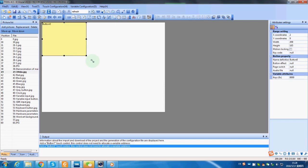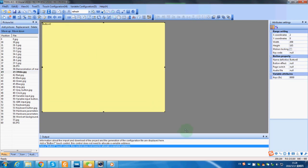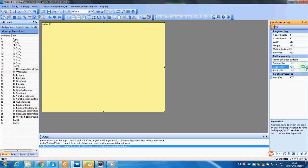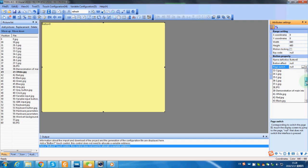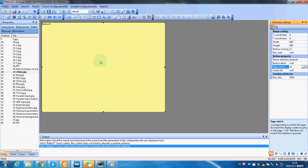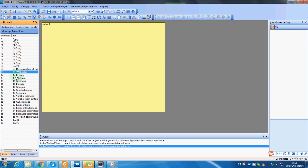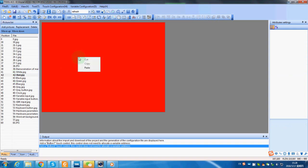Use the button function to cover the whole area. Set the page switch to page 42. Then we can just simply copy the button and paste. Select the page number, and repeat this process.